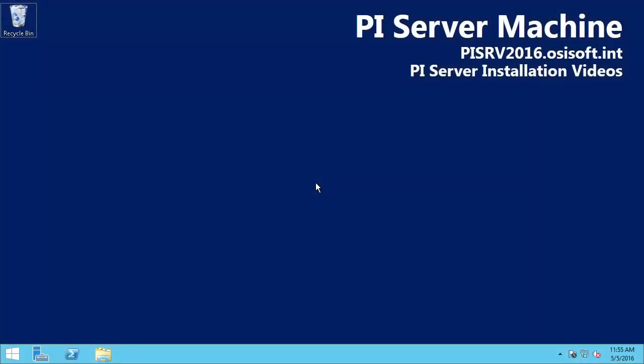Welcome to OSIsoft's video playlist covering a PI Server installation walkthrough. Before we start installing the PI Server, we'll take the time in this video to plan out our installation and ensure that we've met the minimum hardware and software requirements.